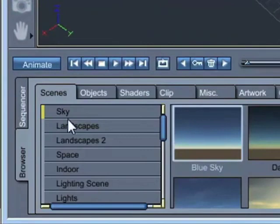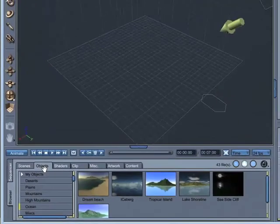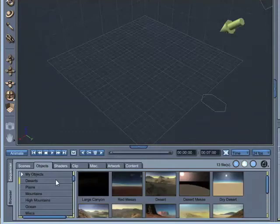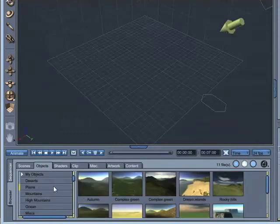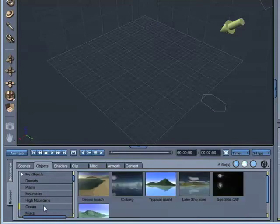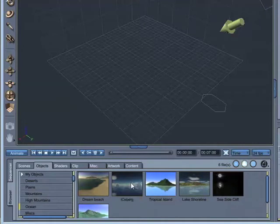If we then go to the browser and select the object tab, there's a whole host of different objects available that ship with Carrera — some are more detailed than others. In the top section there's a whole list of landscape objects: we've got deserts, plains, mountains, all different types of landscape. I'm just going to select the iceberg, and to load it we just drag it into the scene.